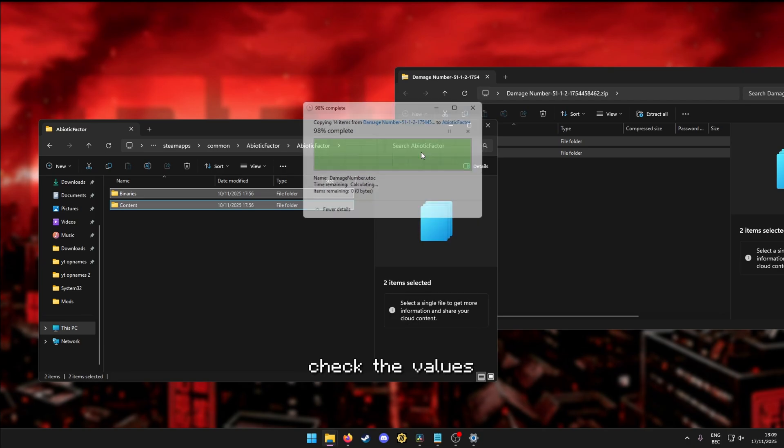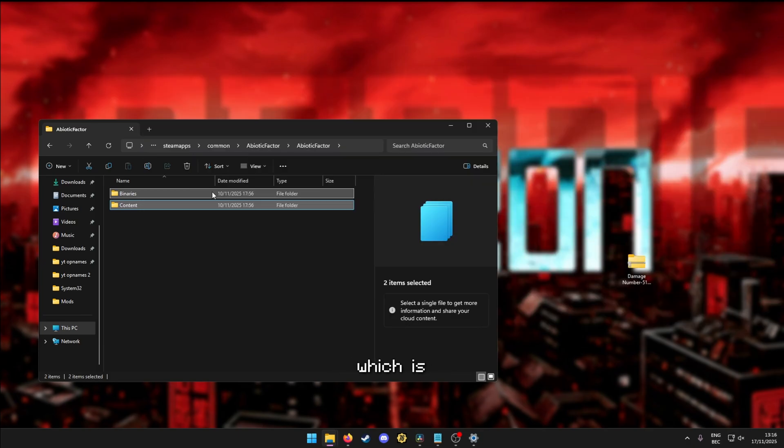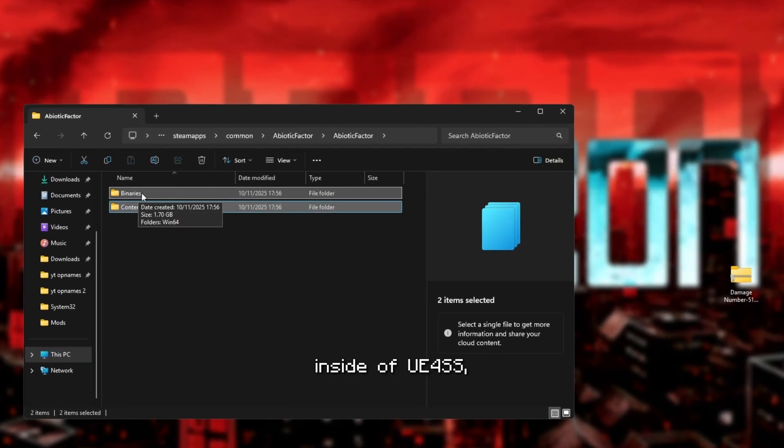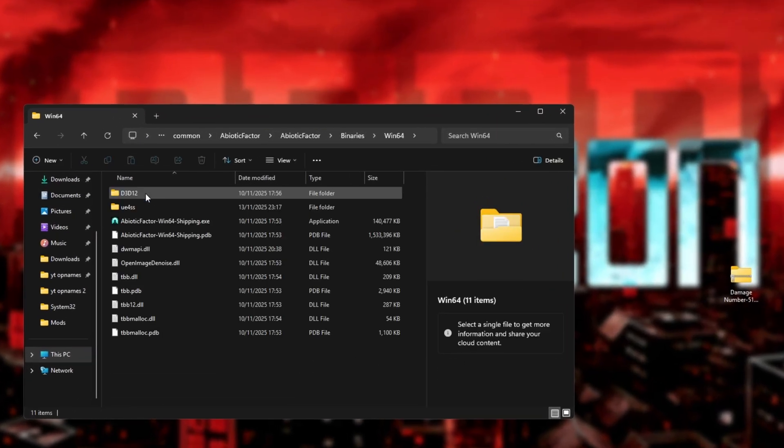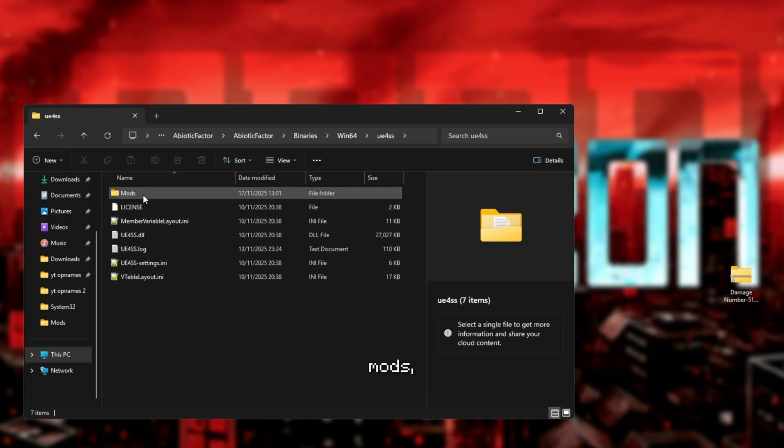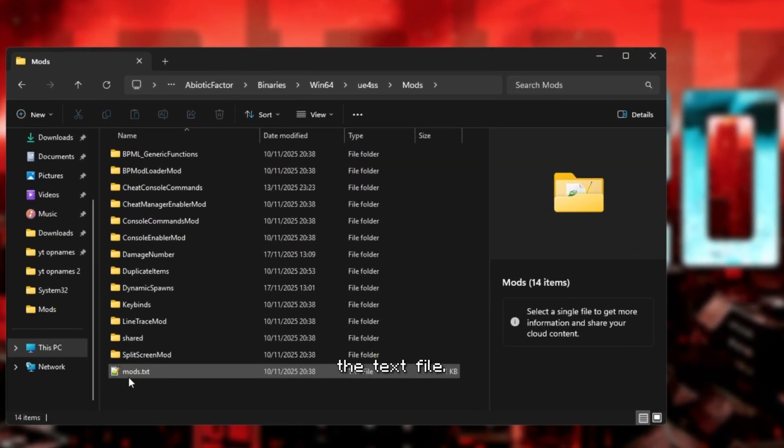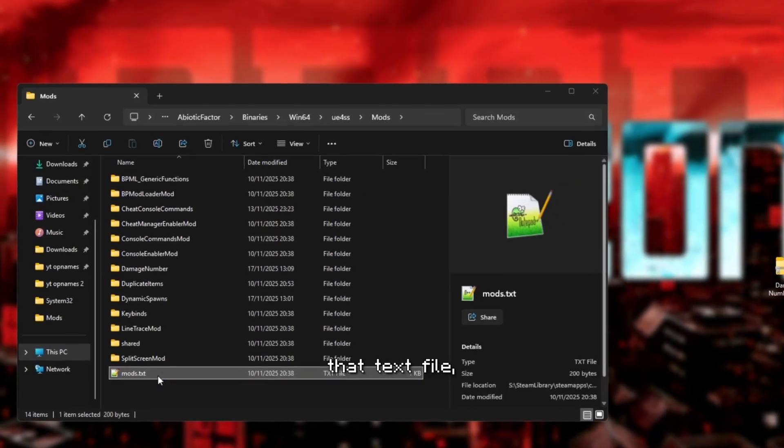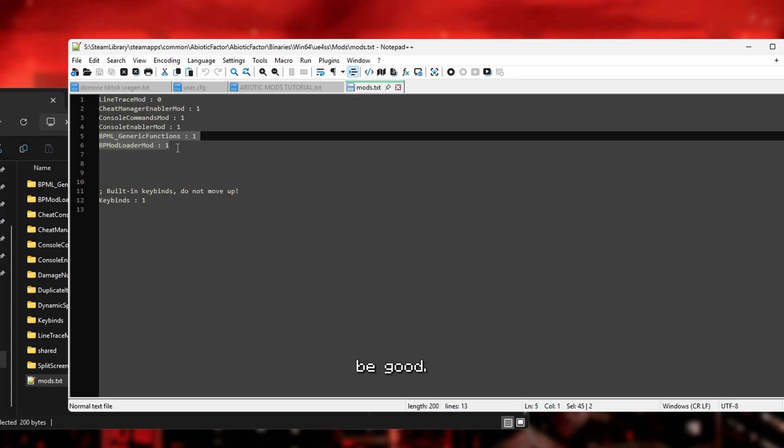and now we gotta check the values of mod.text, which is inside of UE4SS, mods, and there you have it, the text file. Open up that text file, look if the values are correct, and you should be good.